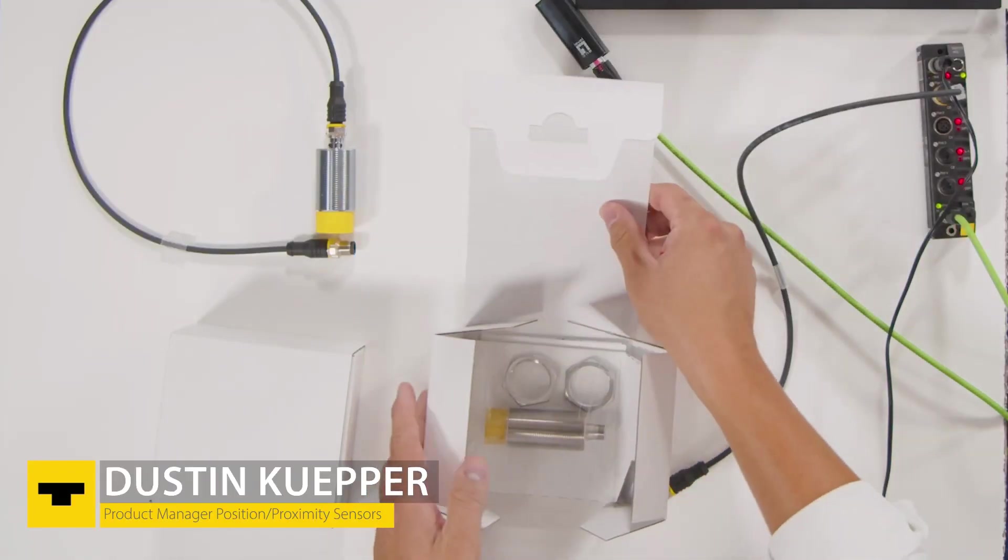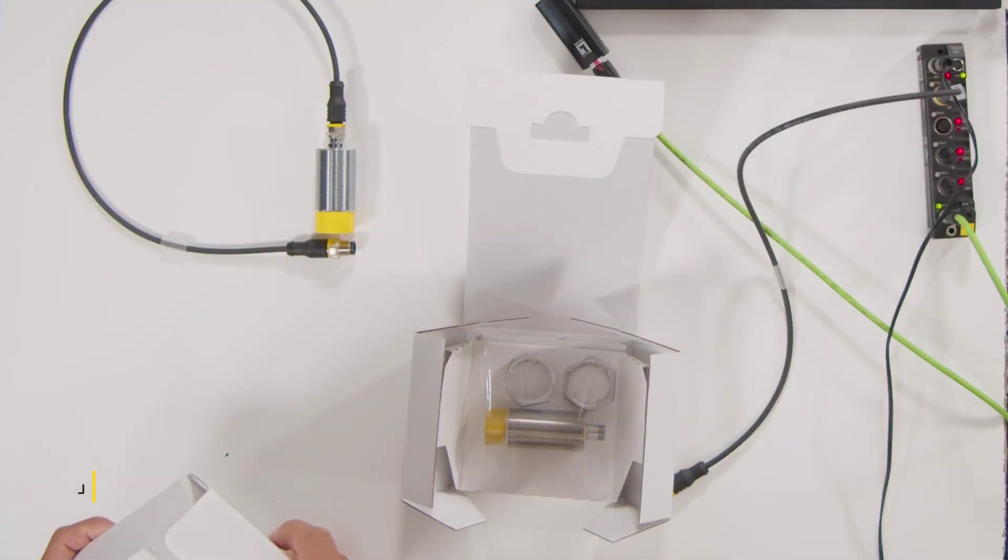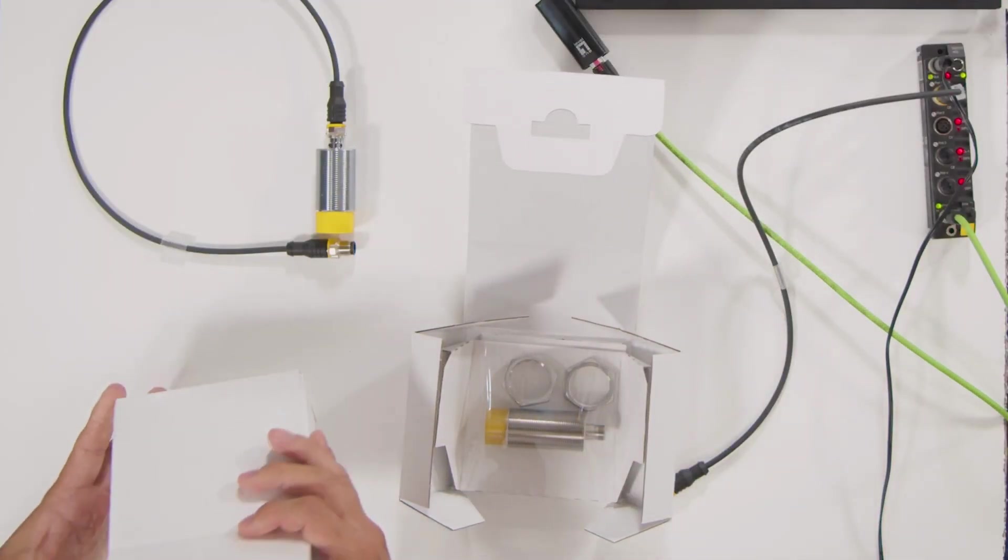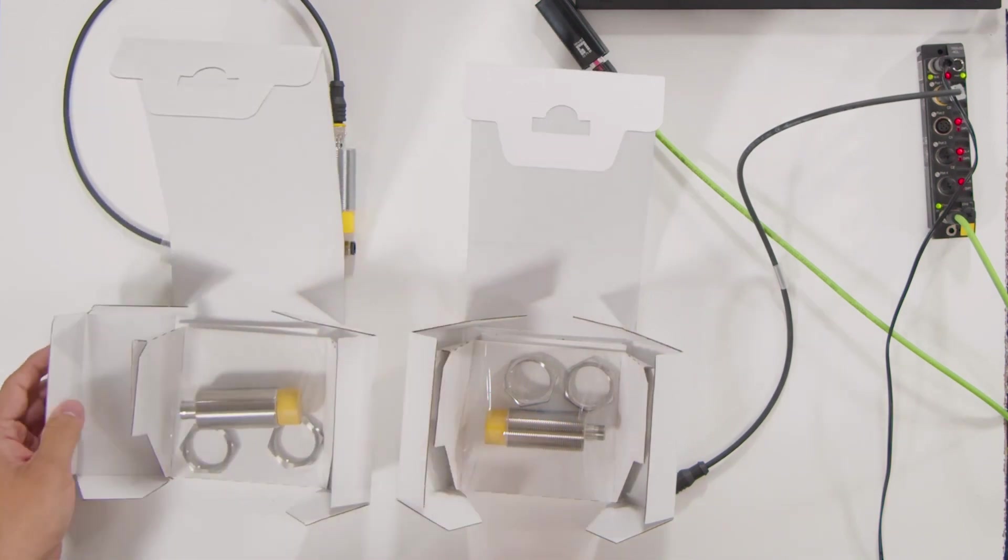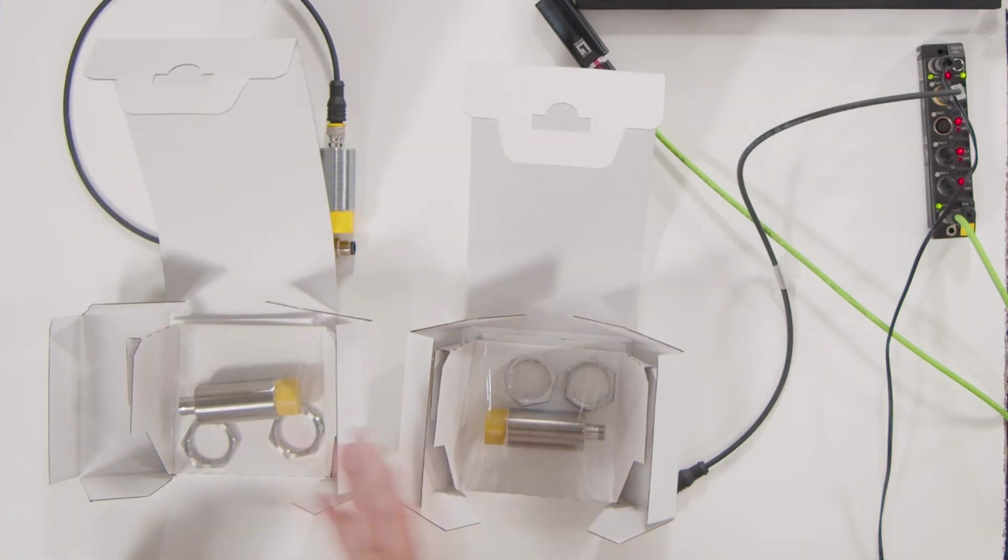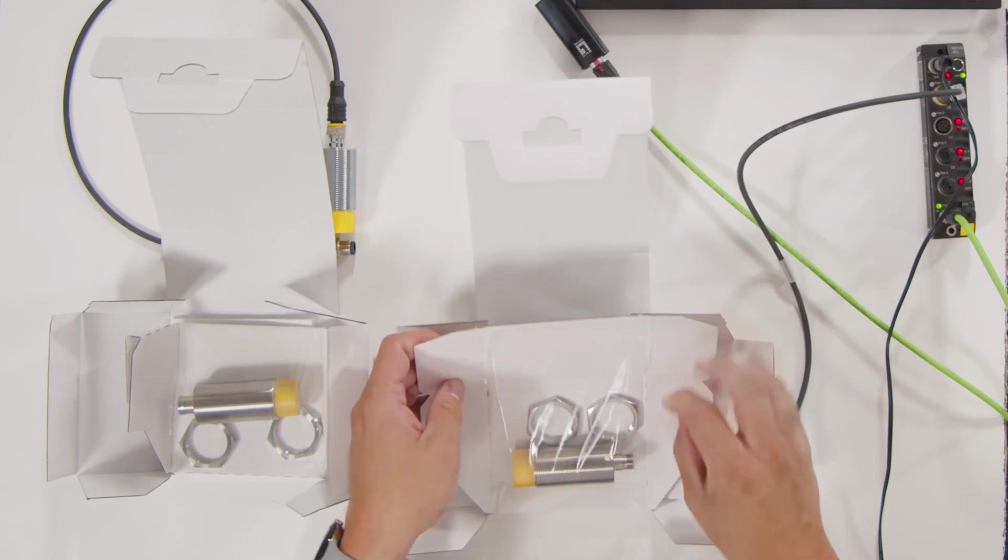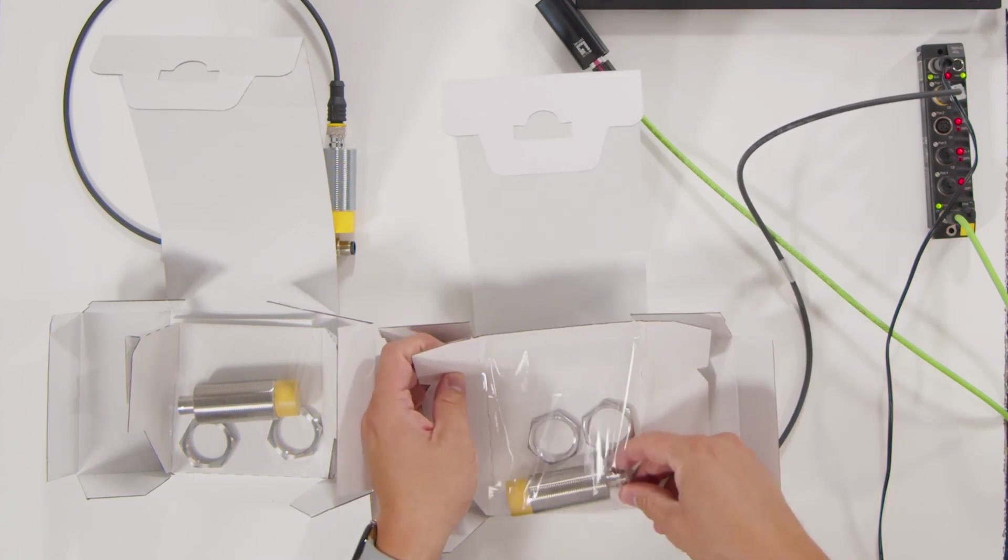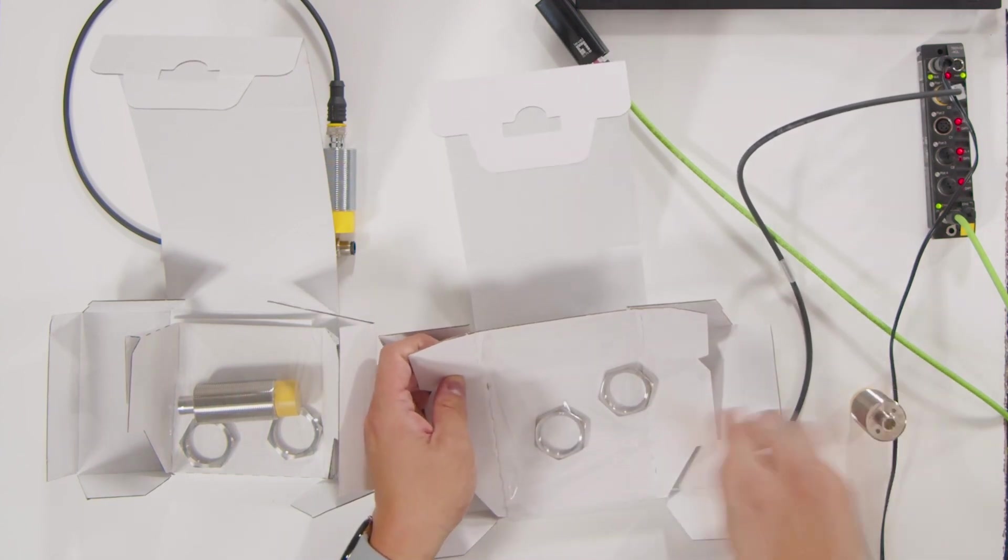Inductive couplers always come in a set, so you always need two pieces: the primary side and the secondary side. You can just go right ahead and unbox them.